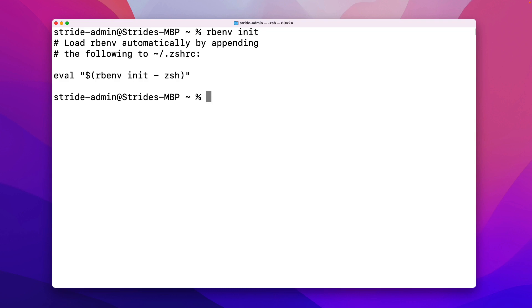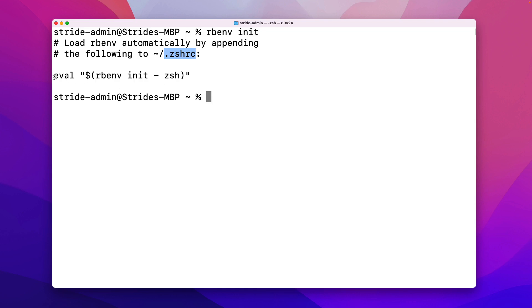So you can see here it says you can load rbenv automatically by appending the following to this weird looking thing. This is just a file. It's actually a hidden file on a Mac because it starts with a period at the beginning. That indicates a file that is not going to appear in your Finder window. That's why it's a hidden file, but it still exists on your file system. And this file, which is the Z-Shell RC file, is a file that the terminal will run automatically whenever it launches. So what this output is telling us is if we add this command right here to this file, then rbenv will run or initialize every time we launch the terminal.